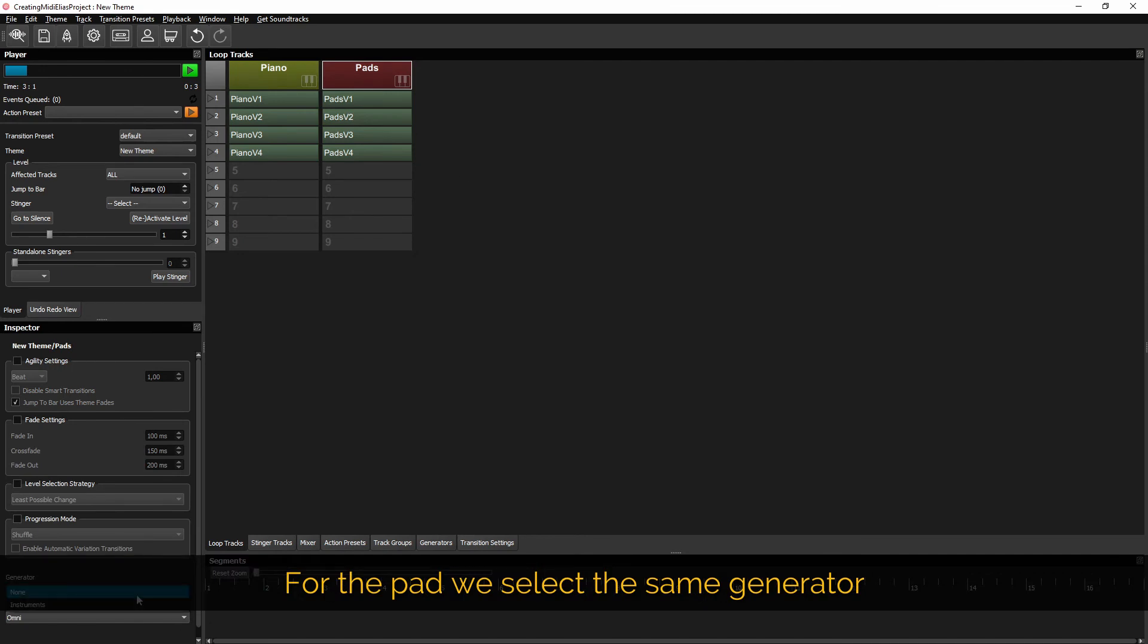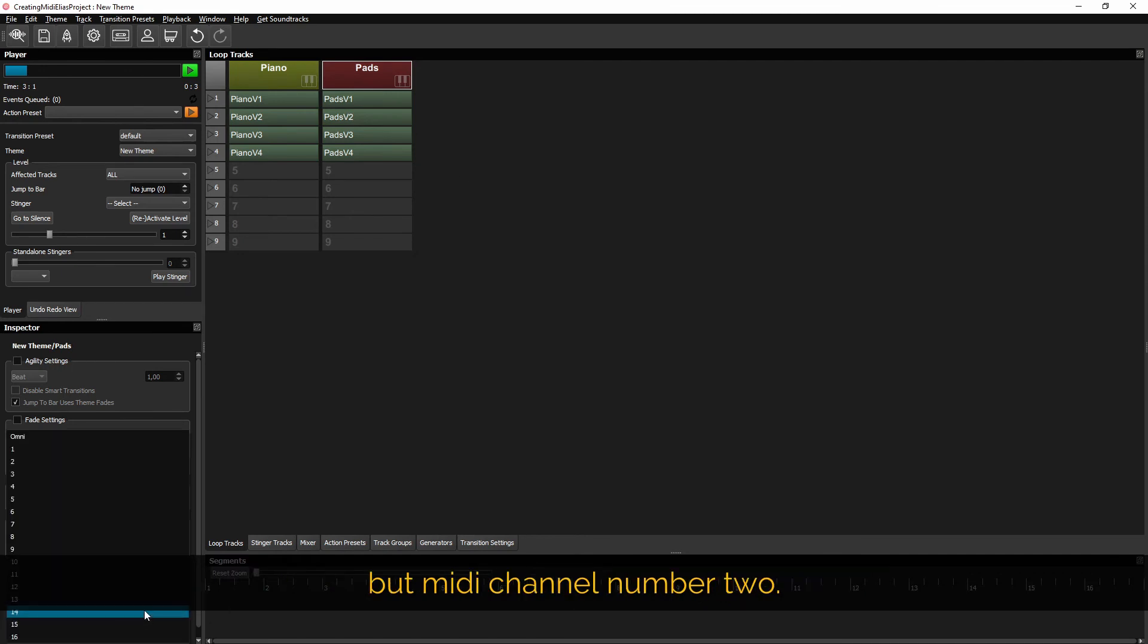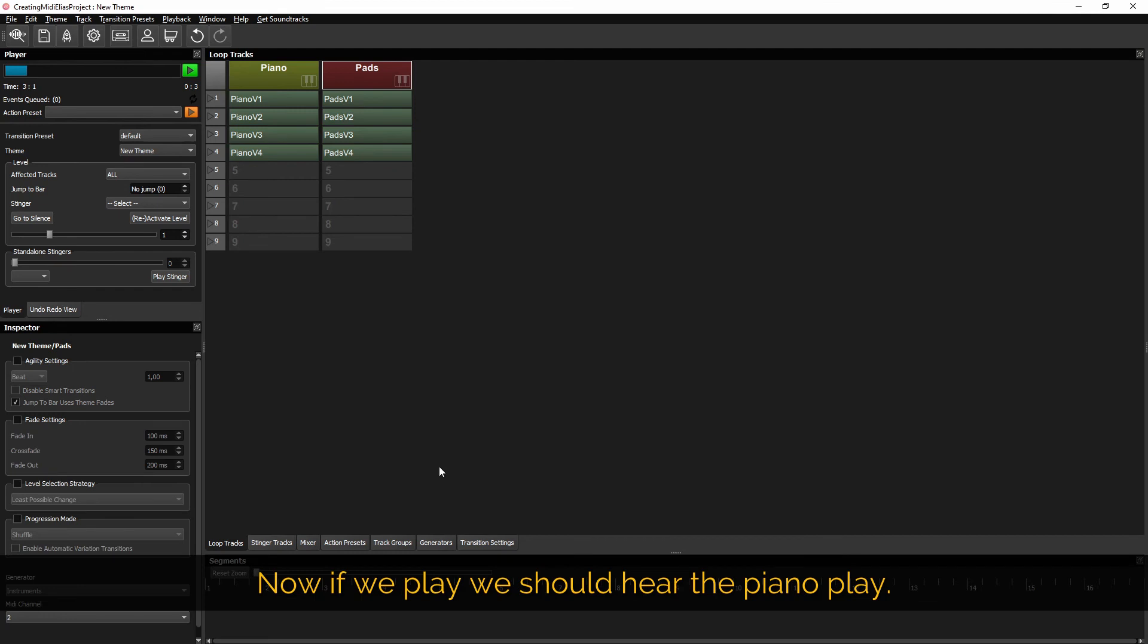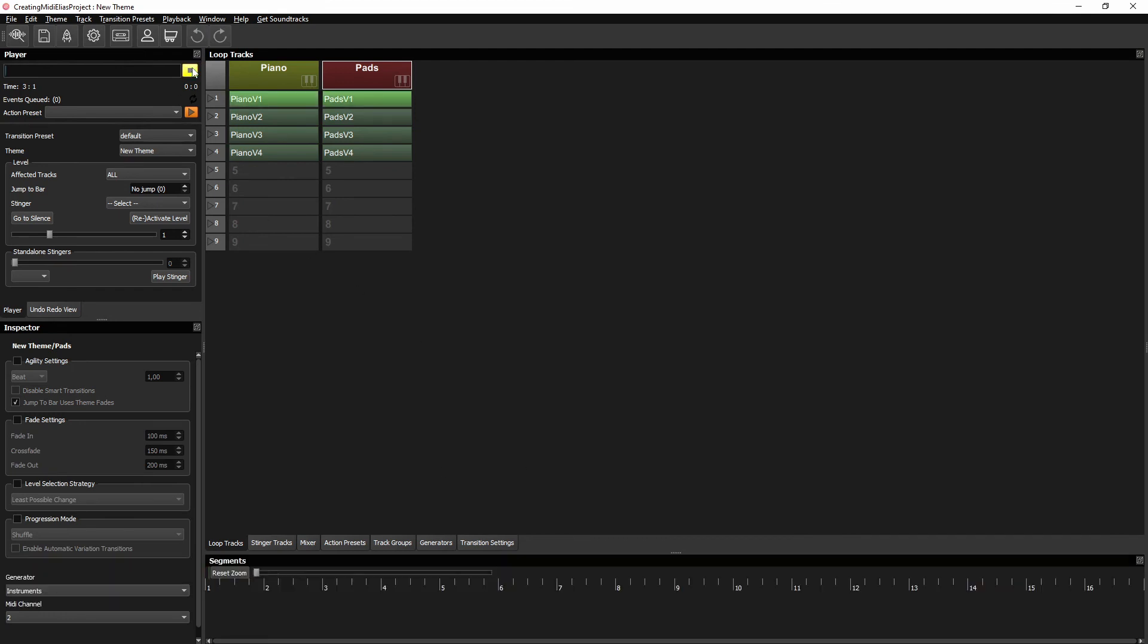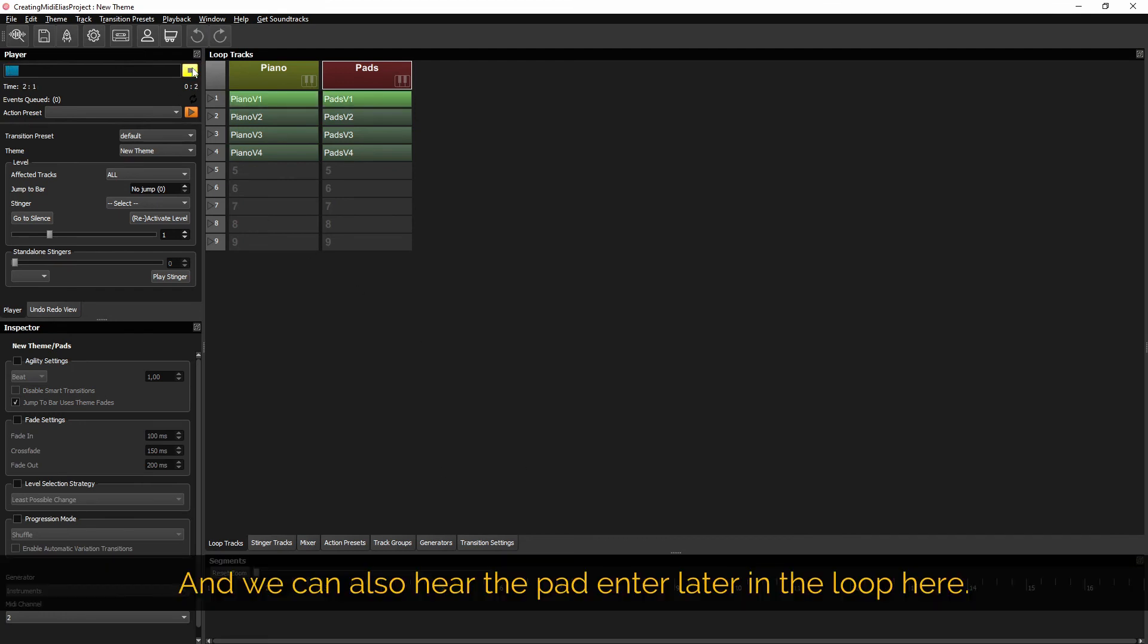For the pad we select the same generator but MIDI channel number 2. Now if we play we should hear the piano play. And we can also hear the pad enter later in the loop here.